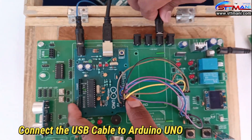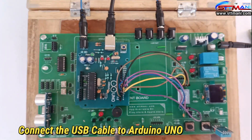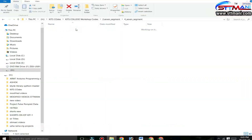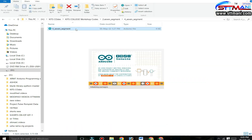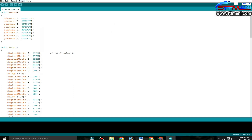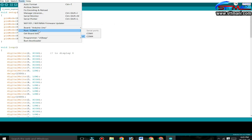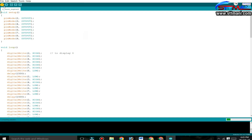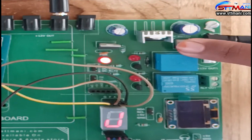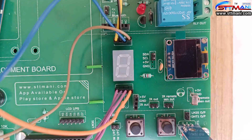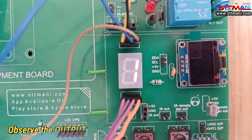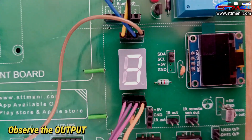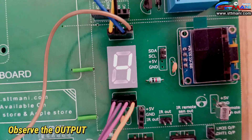Connect the DP pin to the ninth pin of Arduino Uno. Connect the power, then connect the USB cable to the Arduino Uno. Now open the code. Please wait a moment until the code opens. Select the output.